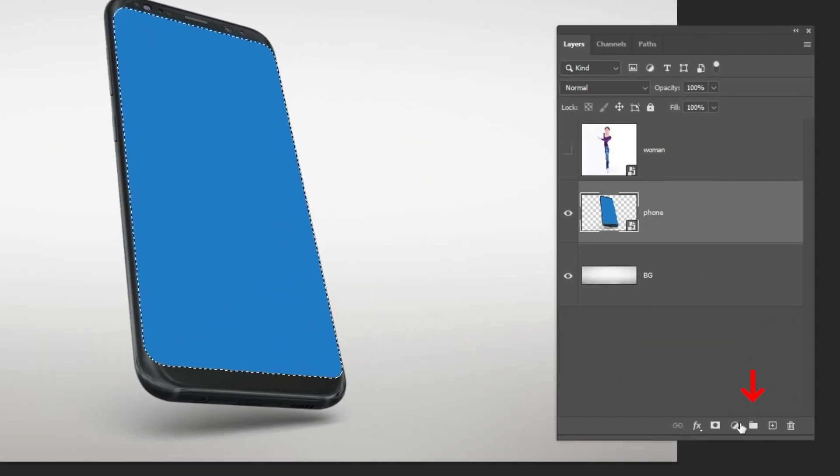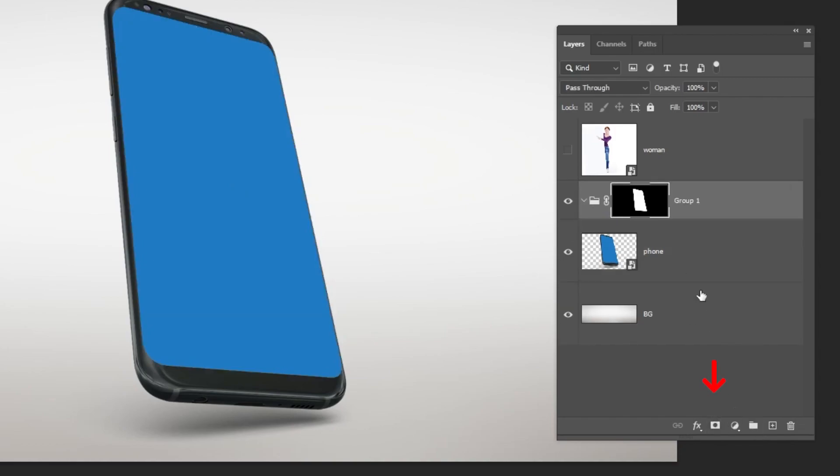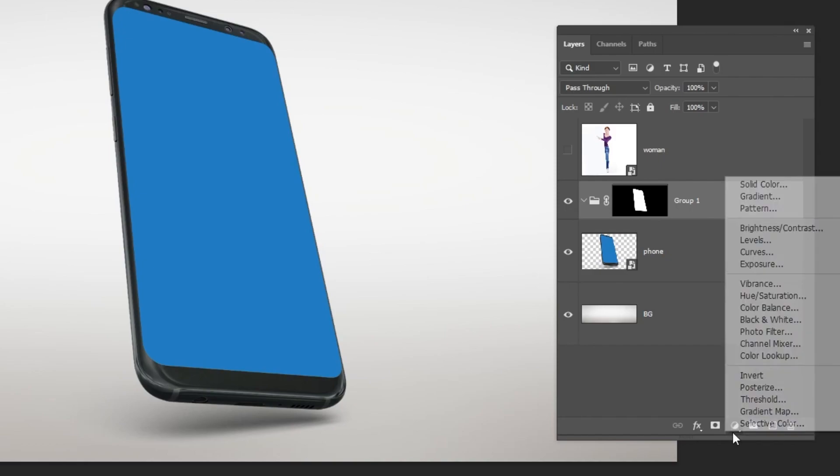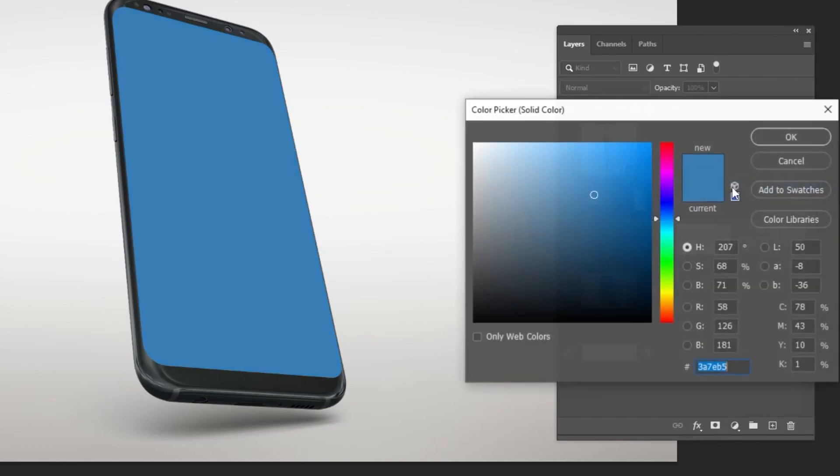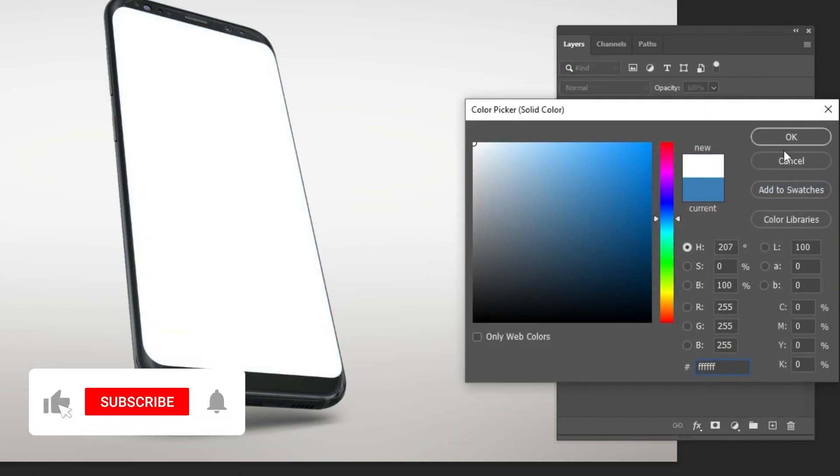Create a new group. Add a layer mask. Go to adjustment layer and choose solid color. Choose the white color and then press ok.